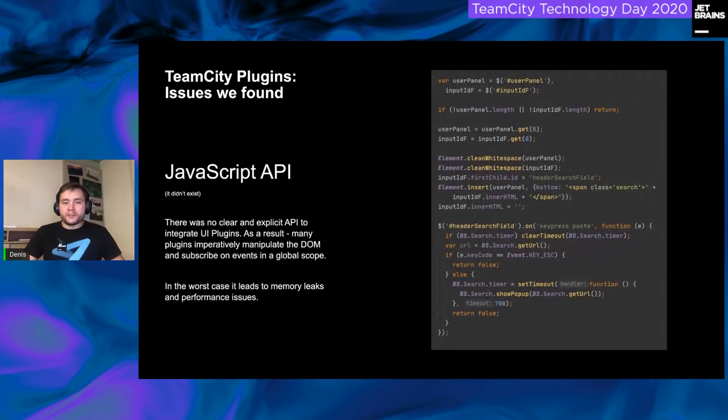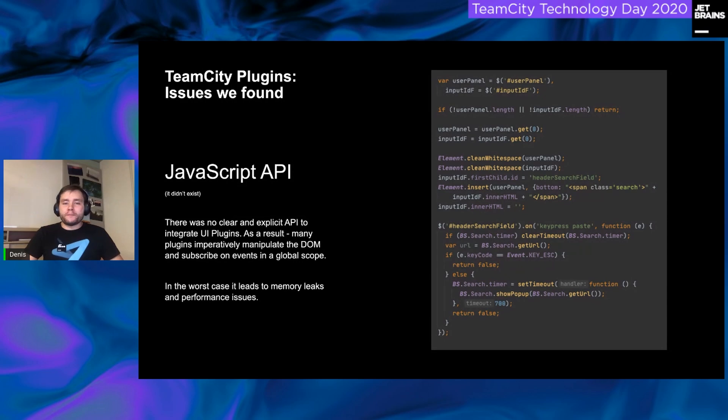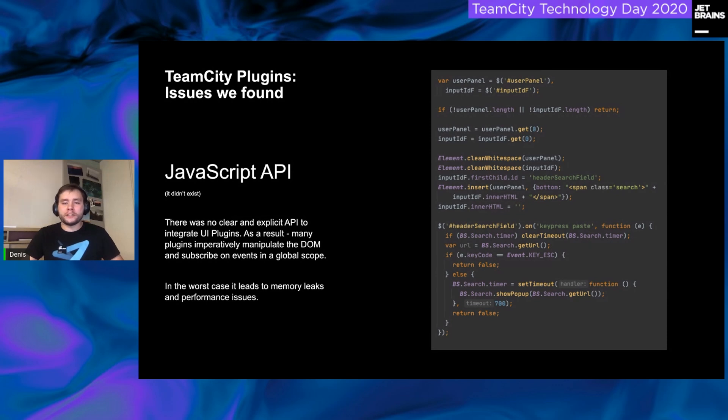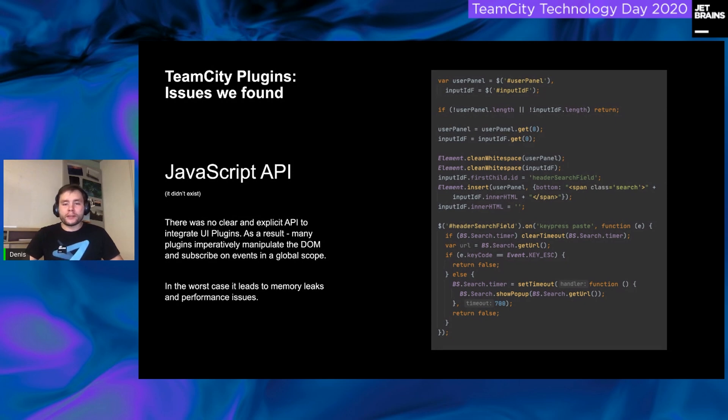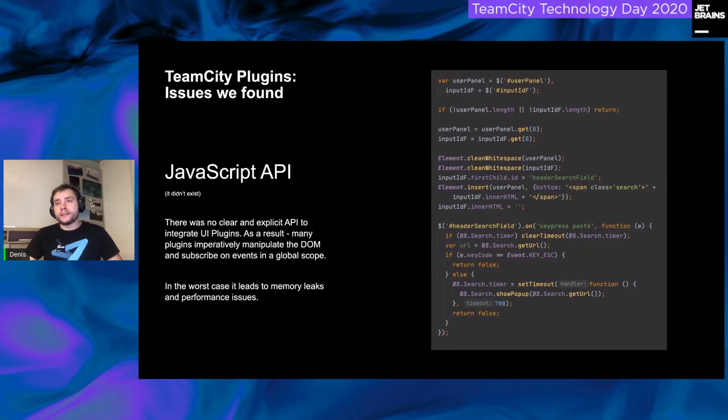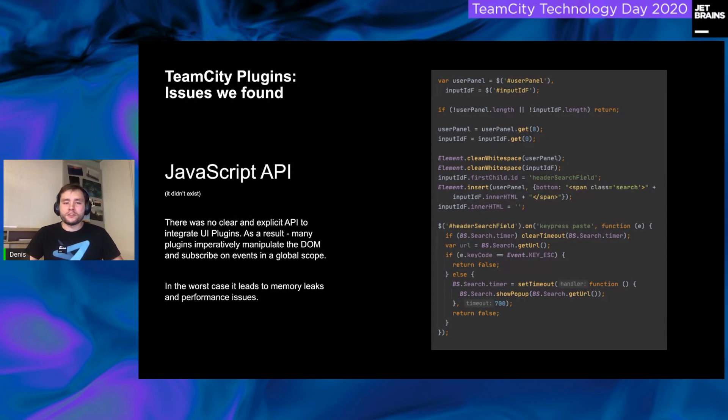Second, we didn't provide API for the UI integrations. Therefore, plugins appeal to the DOM hierarchy. Developers had no useful utilities to visualize their plugins as TeamCity does. As a result, a bunch of plugins which look and act not in the way TeamCity does. And in the worst case, some plugins could lead you to memory leaks and performance issues.